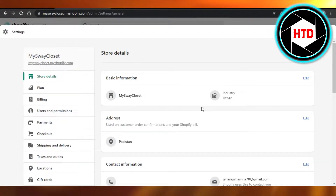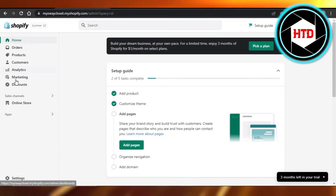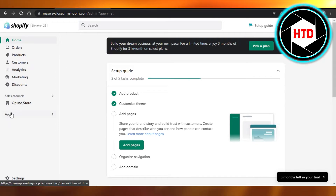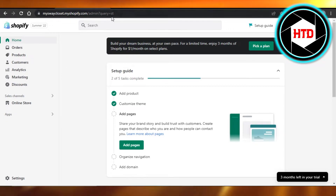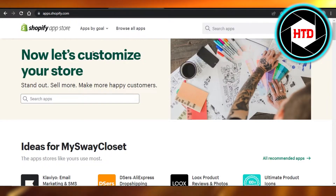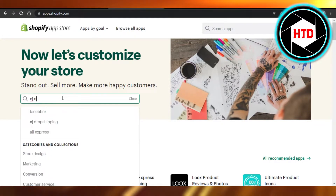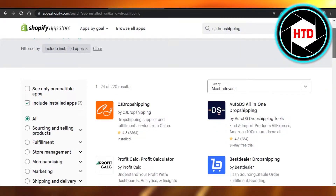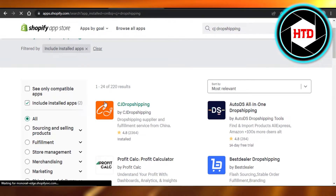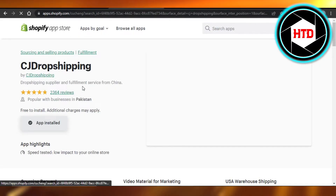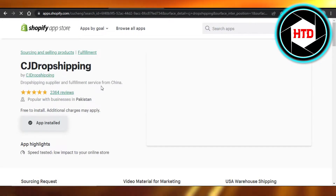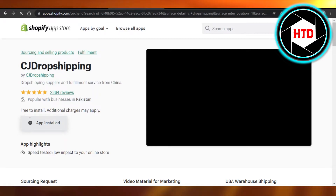First, let's add the integration. Go to Apps and open up the Shopify App Store. Search for CJ Dropshipping — here we have it: a drop shipping supplier and fulfillment service from China. Select it.